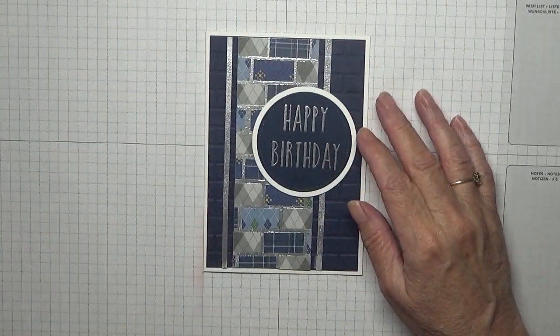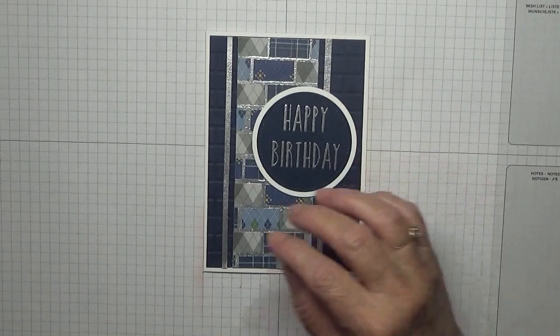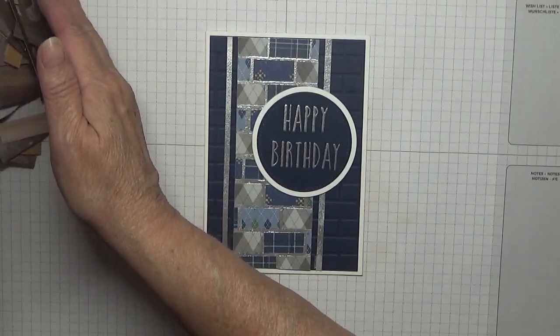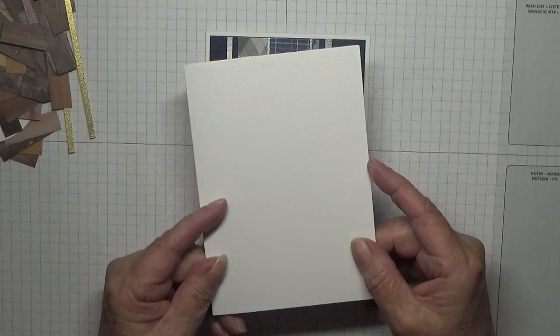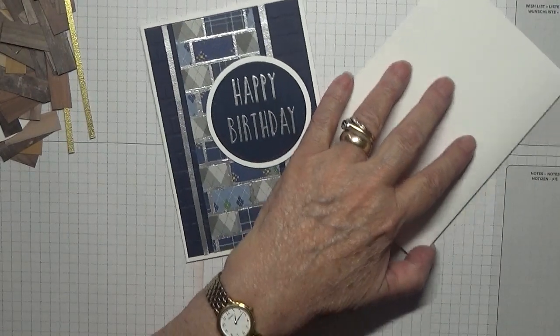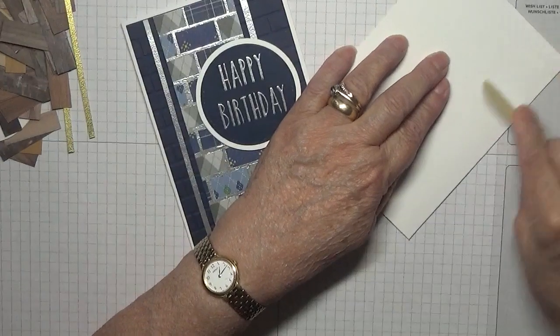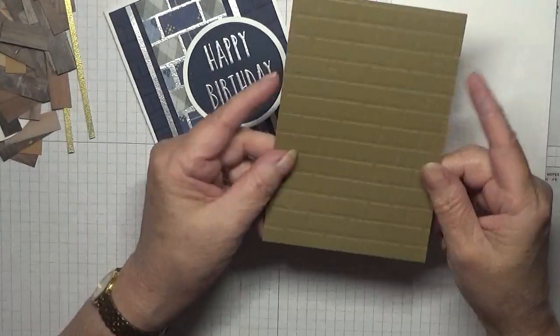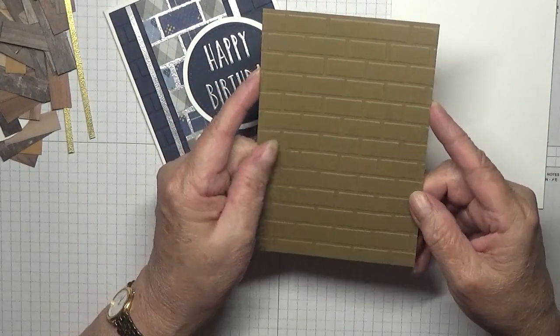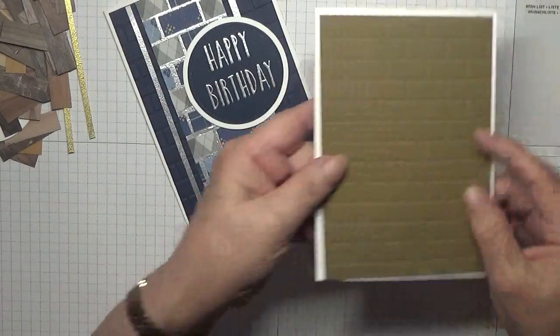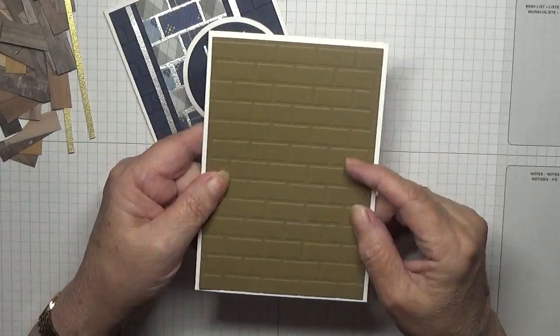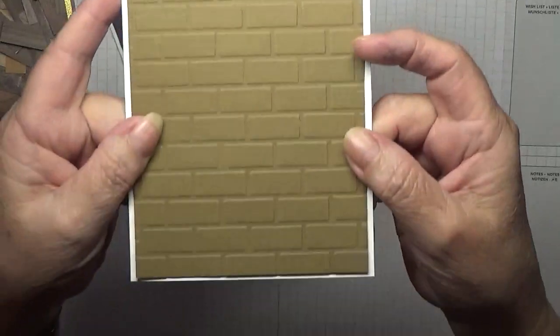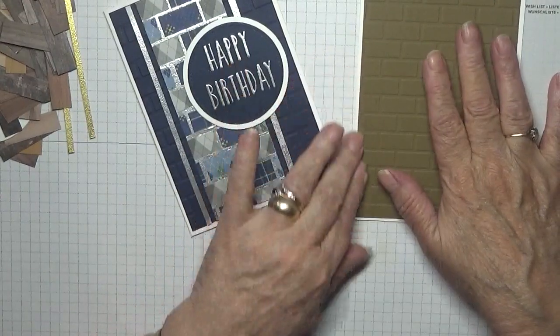I have a white card base, eight and a quarter by five and seven eighths, scored at four and one eighth, folded in half and burnished. I have soft suede, five and five eighths by three and seven eighths, which I've already put through an embossing folder of a brick wall. It's not a Stampin' Up one, but I have ordered the Stampin' Up brick wall one.